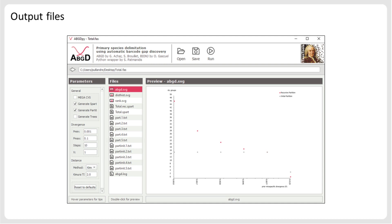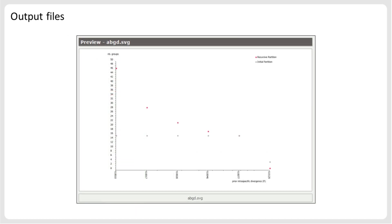The first output file provided by ABGD is a graph that illustrates, for each tested prior value shown on the x-axis, the number of species hypotheses detected by ABGD on the y-axis. The gray dots correspond to the initial partition, while the red dots represent the recursive partition. In the recursive partition, each species hypothesis delimited in the initial partition is independently run with ABGD, aiming to detect additional barcode gaps. However, the recursive approach tends to detect divergent populations within species, leading to an overestimation of the total number of species. Focusing solely on the gray dots, all prior values report a consistent number of 15 species hypotheses.